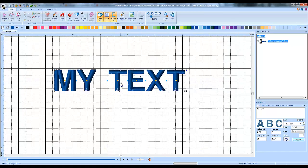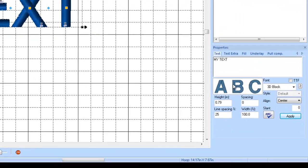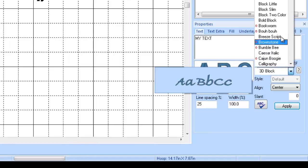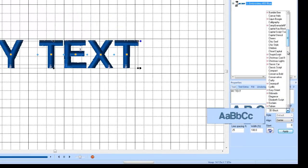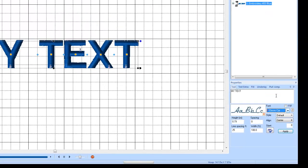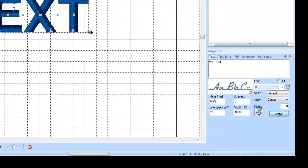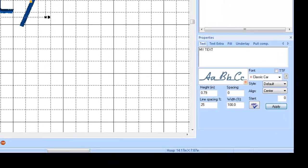And as you can see, the stitches are right, they're going the right direction. I could sew this out and it would be fine. And I've got all these different fonts in here to choose from and I can pretty much expect that any of these fonts that I pick, the letters are going to look nice when I sew them out.